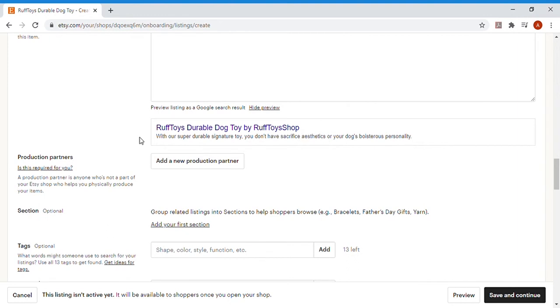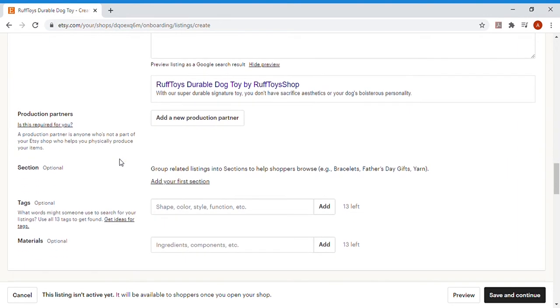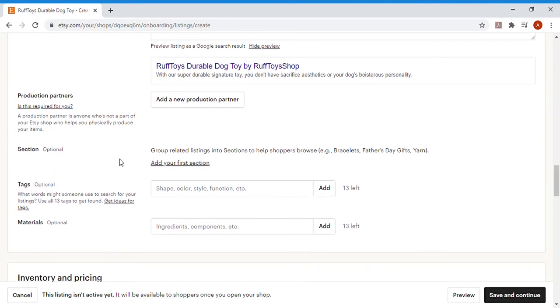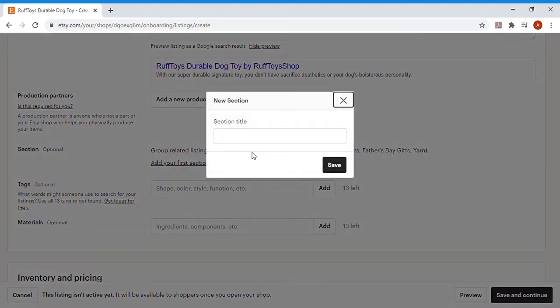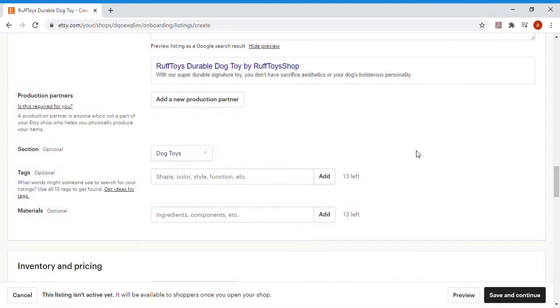We don't have any production partners, so we're not going to fill anything out there. But we can head on over to Sections. Sections is a great one for diversifying and organizing your shop when you have a bunch of different things that you're selling. In this case, I'm going to start a section called Dog Toys. In case we ever branch out to things other than Dog Toys, I'd be able to create another section. Within my shop, you'd be able to look at Dog Toys in one section and say Leashes in another section.